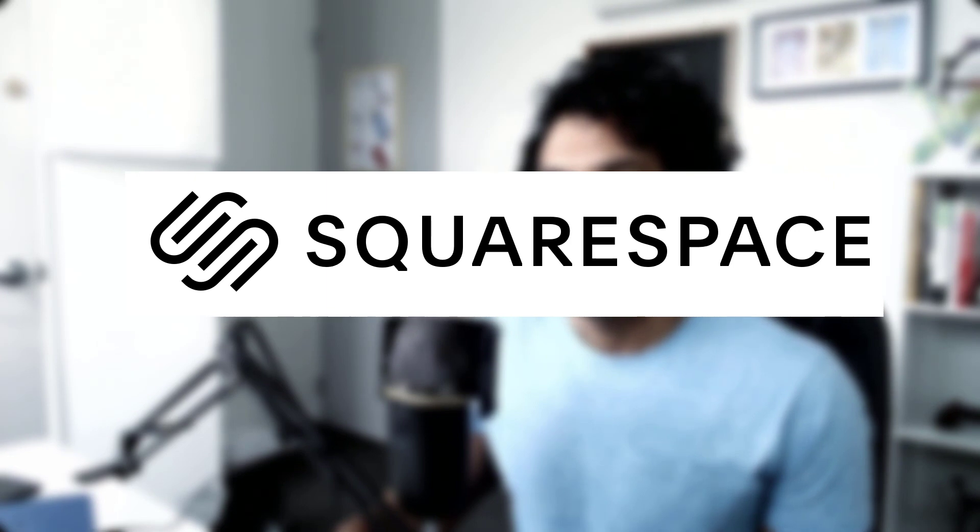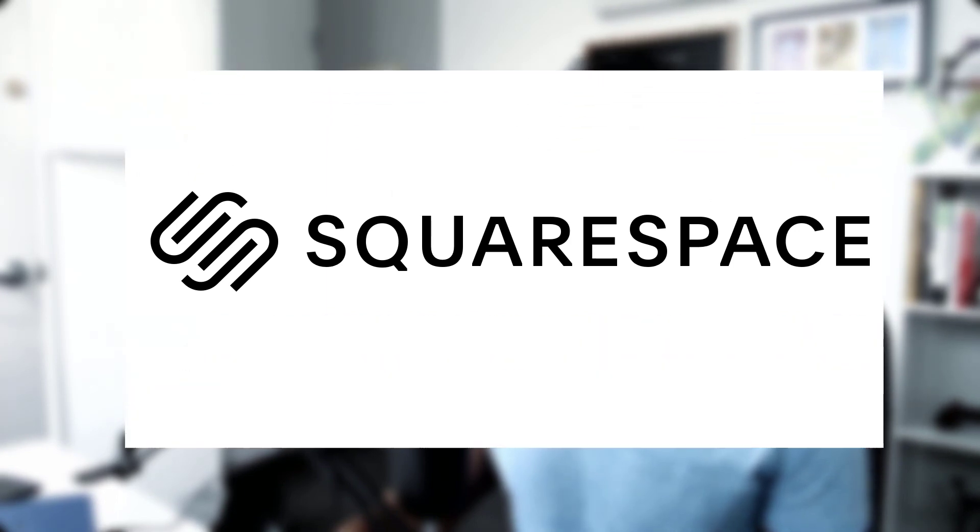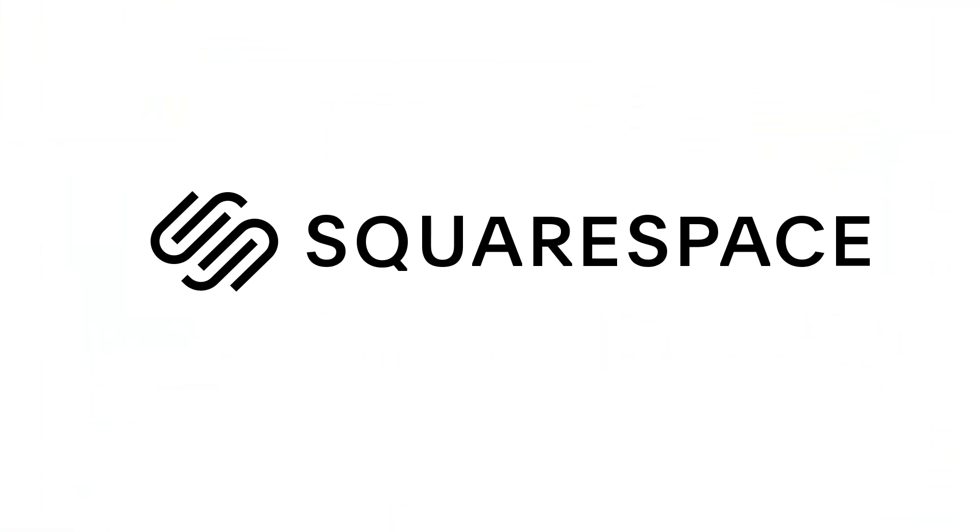Three date calculations that accounting and finance people need to know. This video is sponsored by Squarespace. Squarespace is an online platform to create amazing websites. I will talk more about them during the video.